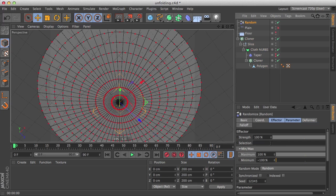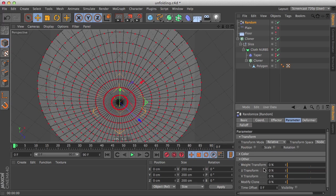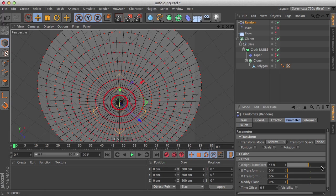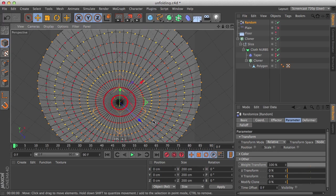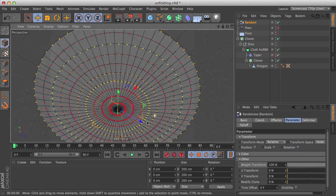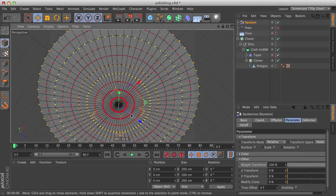So if I enable, if I increase the weight transform on an effector, we can see how it affects them. It starts to color them where yellow is 100% and red is 0%.